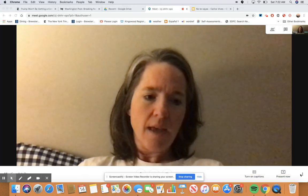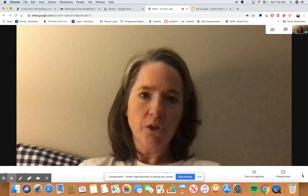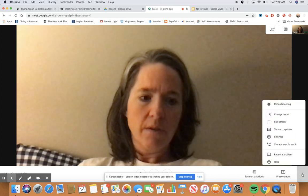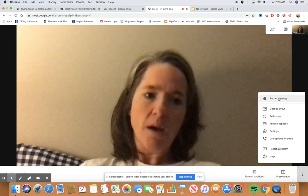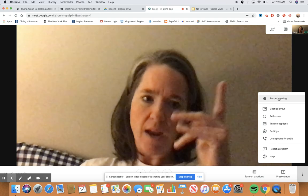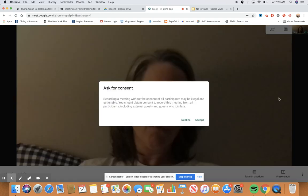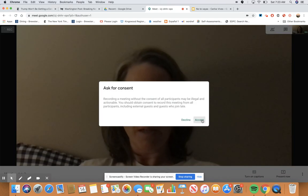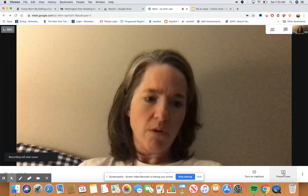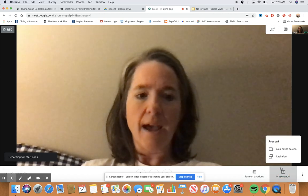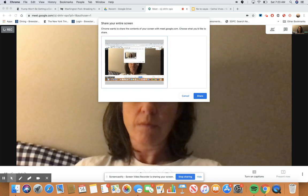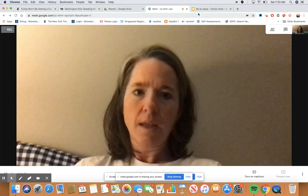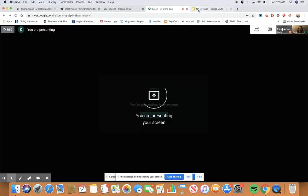Down at the bottom, the three little dots — if you click on that, it says 'Record meeting.' I'm going to start that now. Then the really important thing is that you click 'Present now' and select your entire screen.